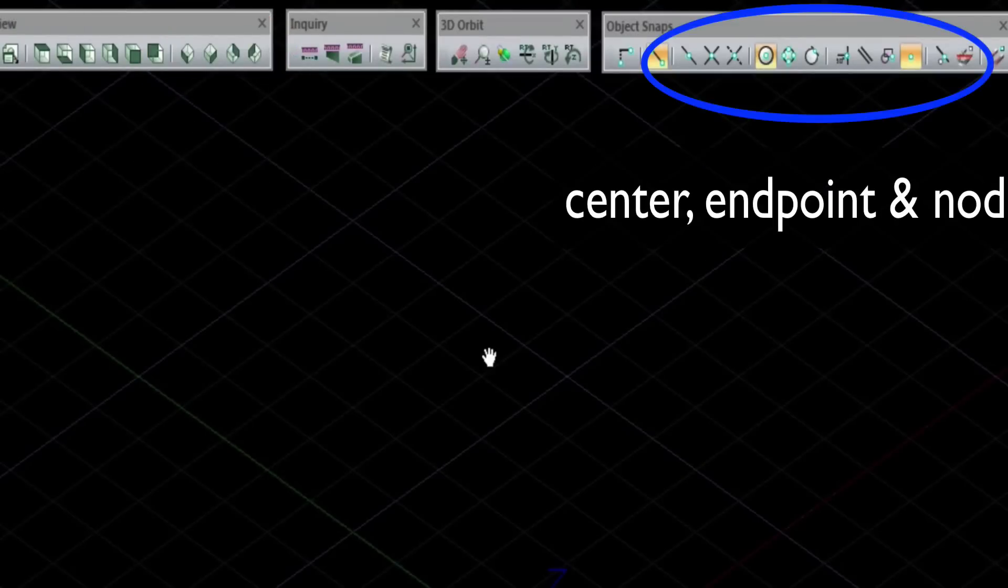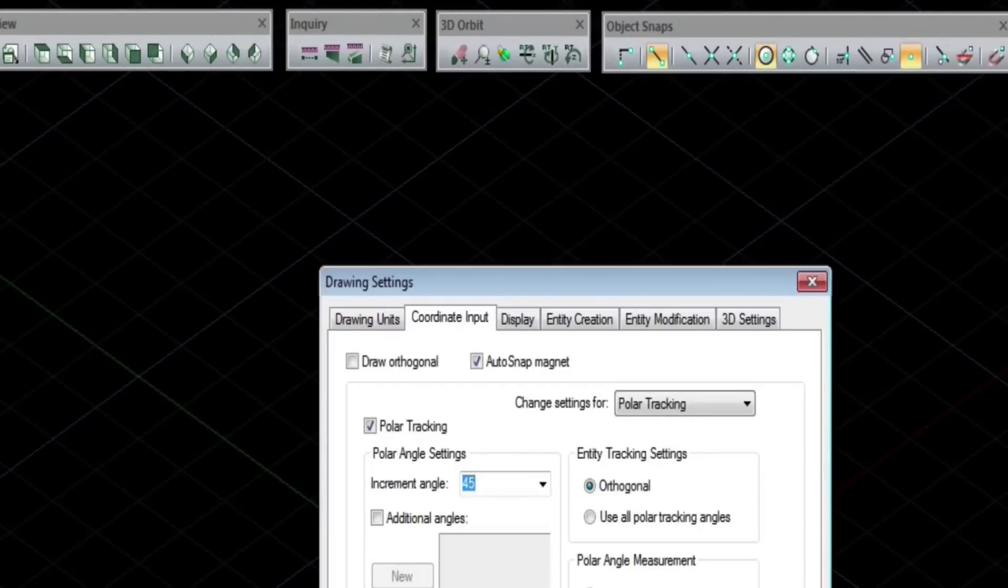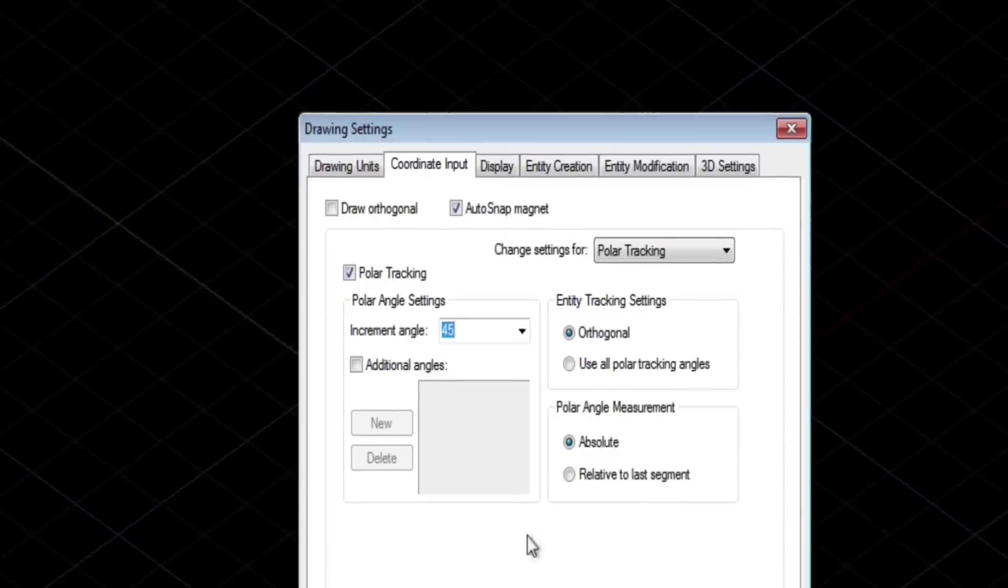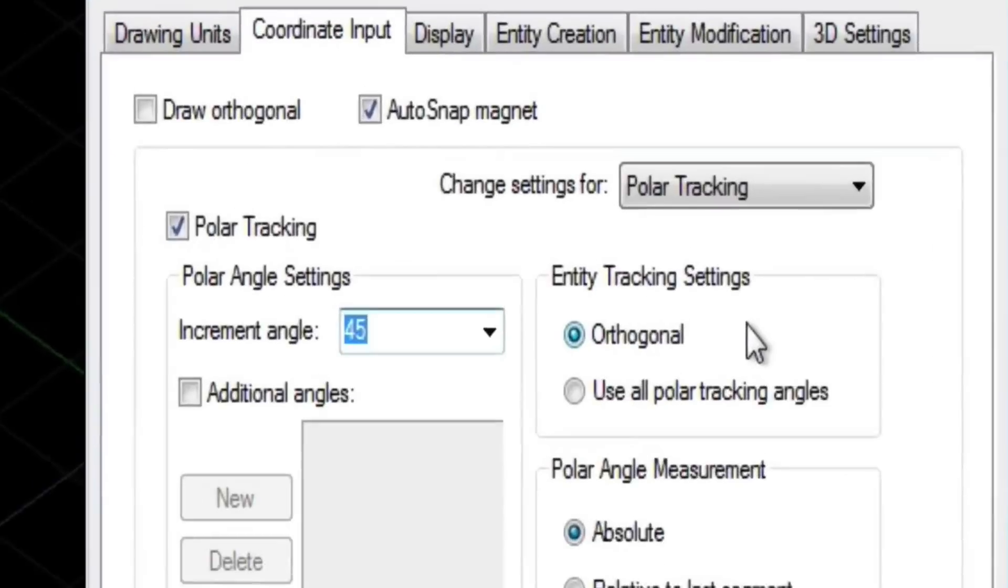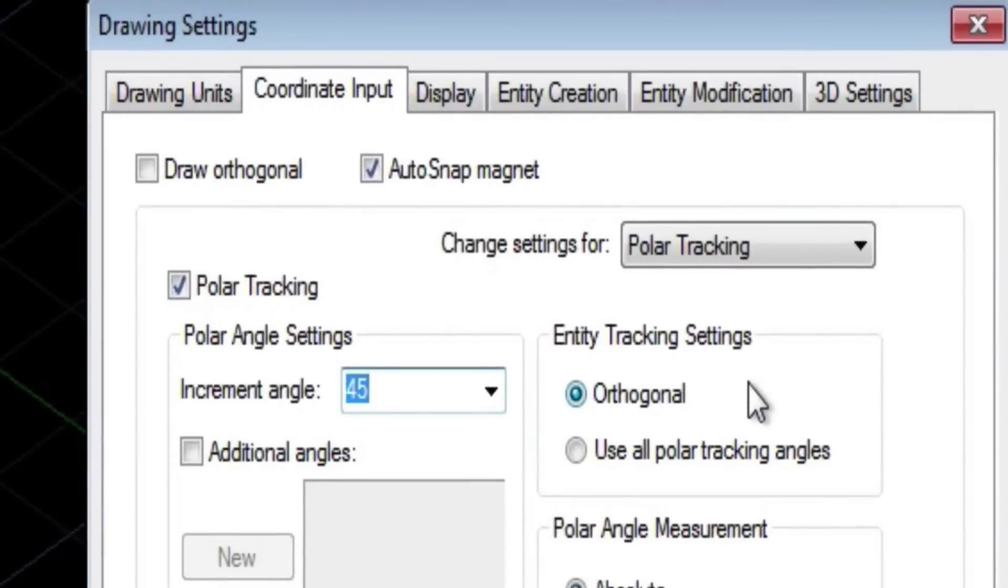We want to set our snaps correctly, which I will show you here in just a minute. Polar tracking needs to be set to 45.